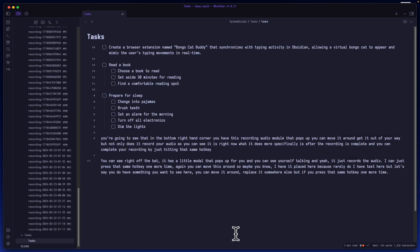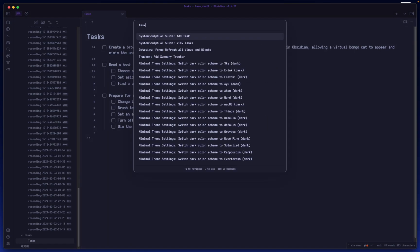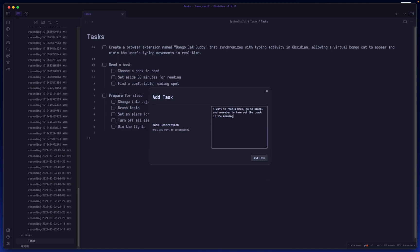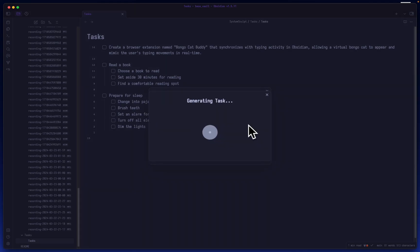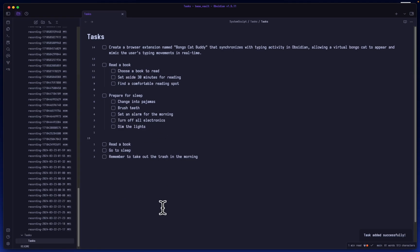Tasks, that's pretty self-explanatory. Let's delete this. Let me show you the task modal here. All you got to do is just type in a task description. Let's say I want to read a book, go to sleep, and remember to take out the trash in the morning. So you can just press the add task there, or you can just hit Command+Enter and it will generate the task for you. And boom, you have all three of these tasks.